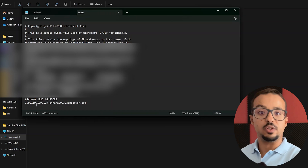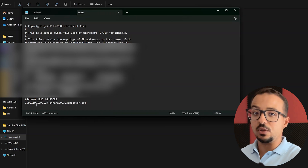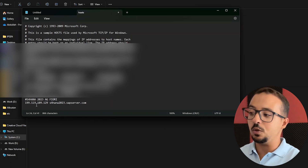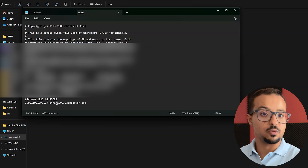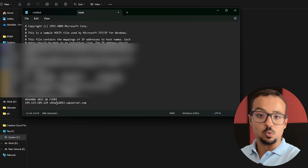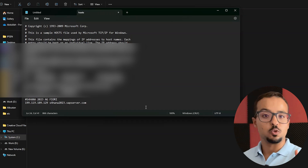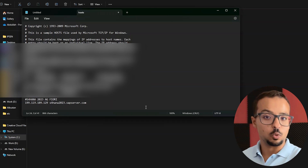If you have different SAP servers, then you need to add a line for each server in the same way.